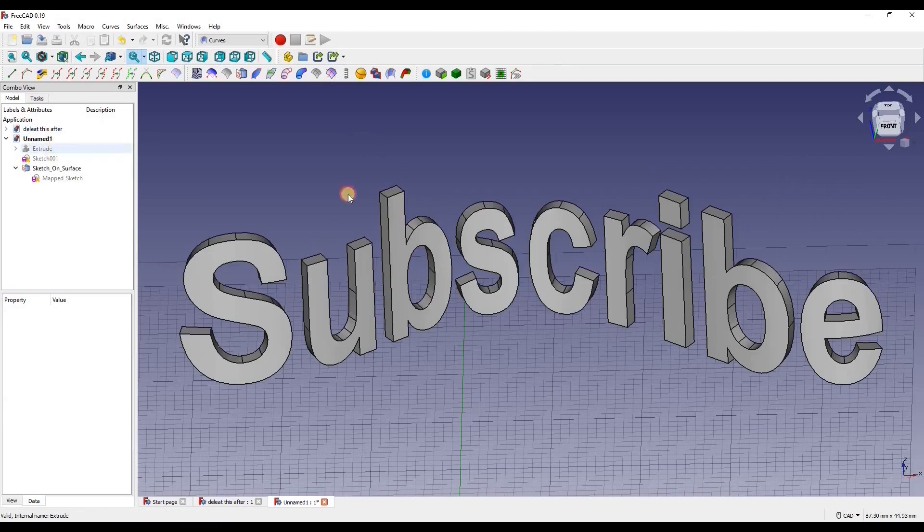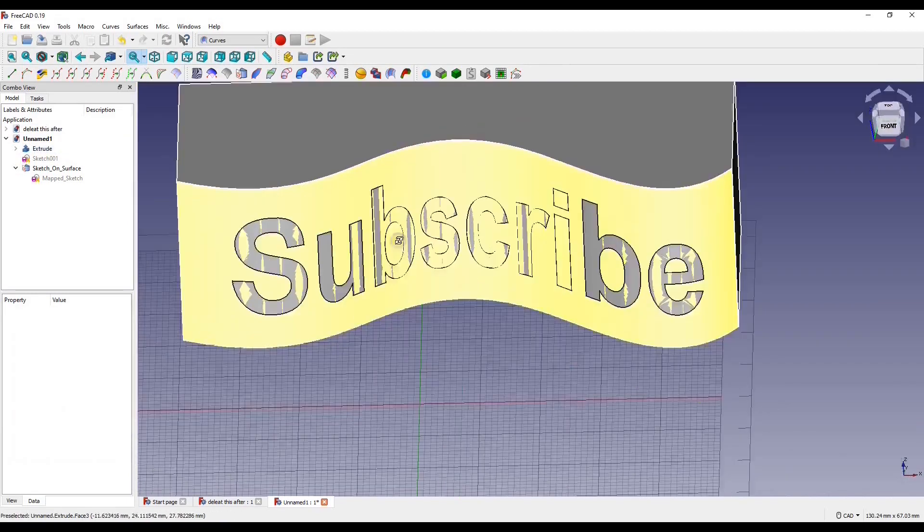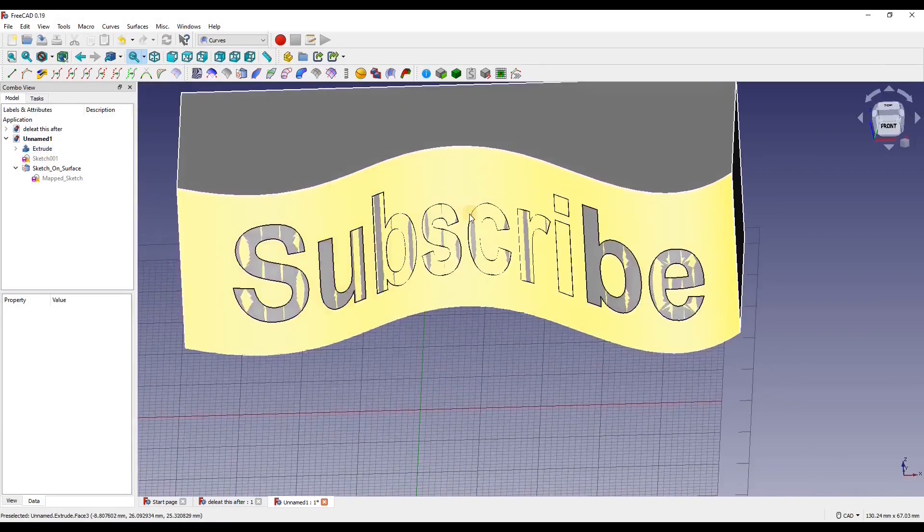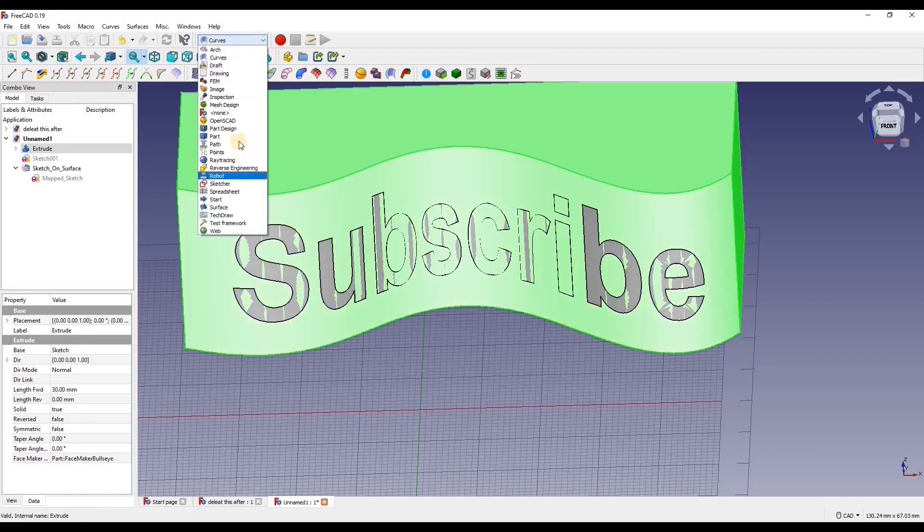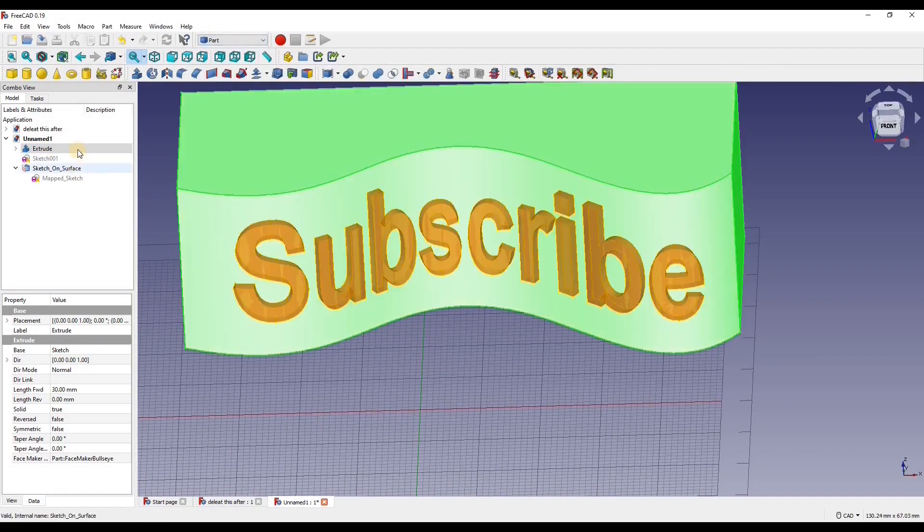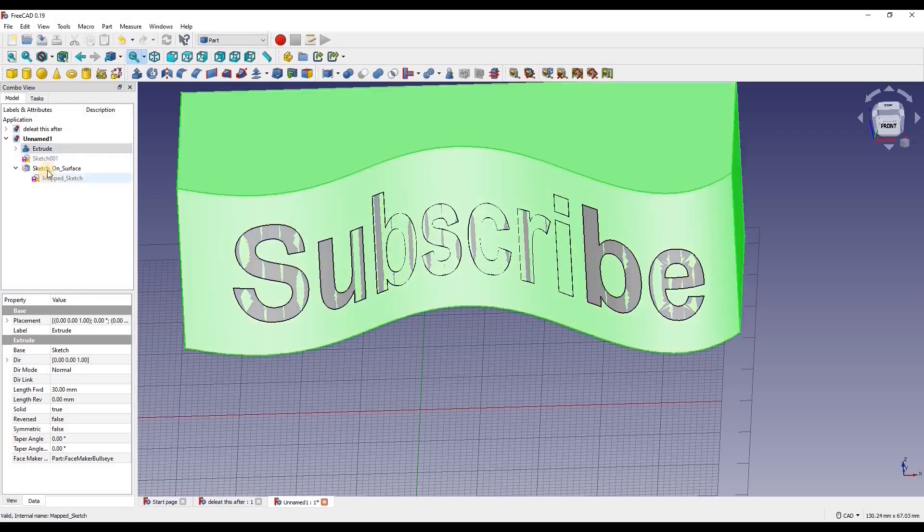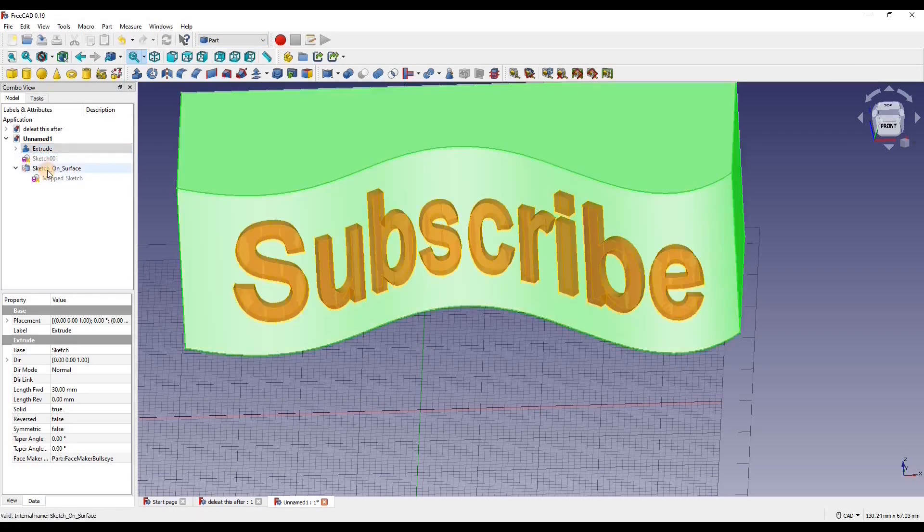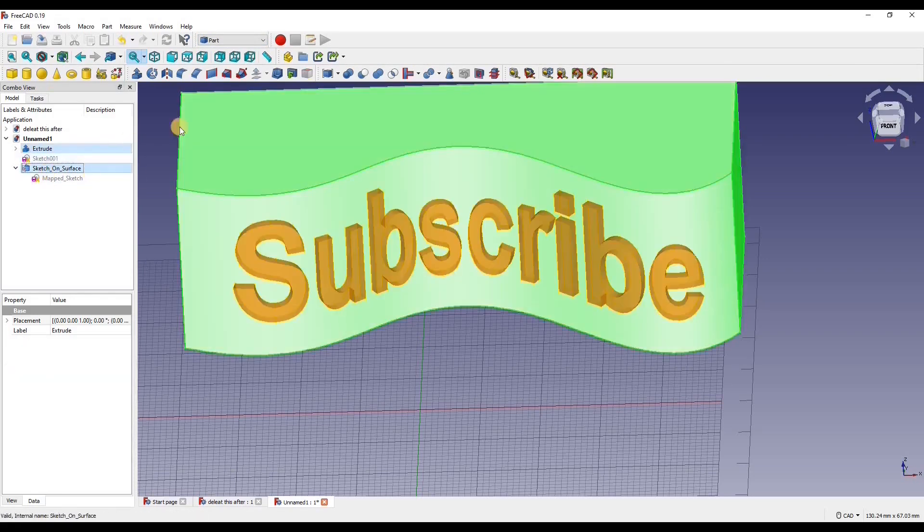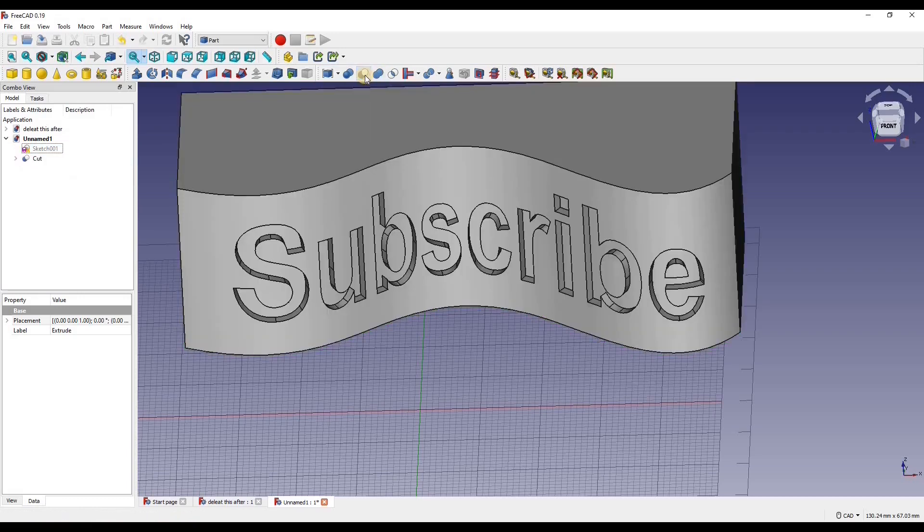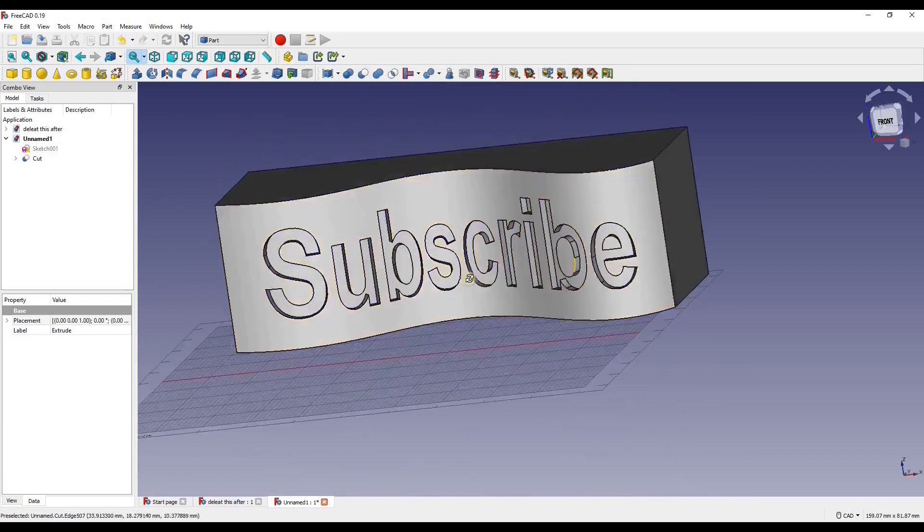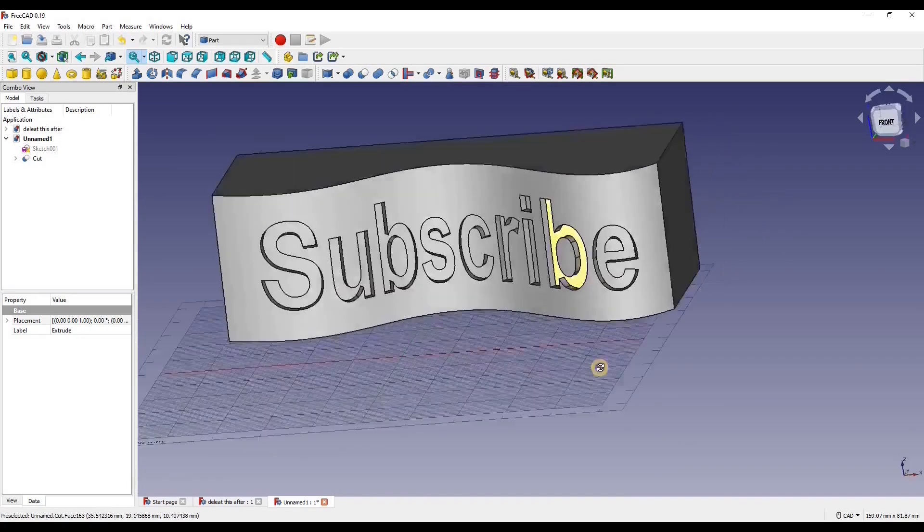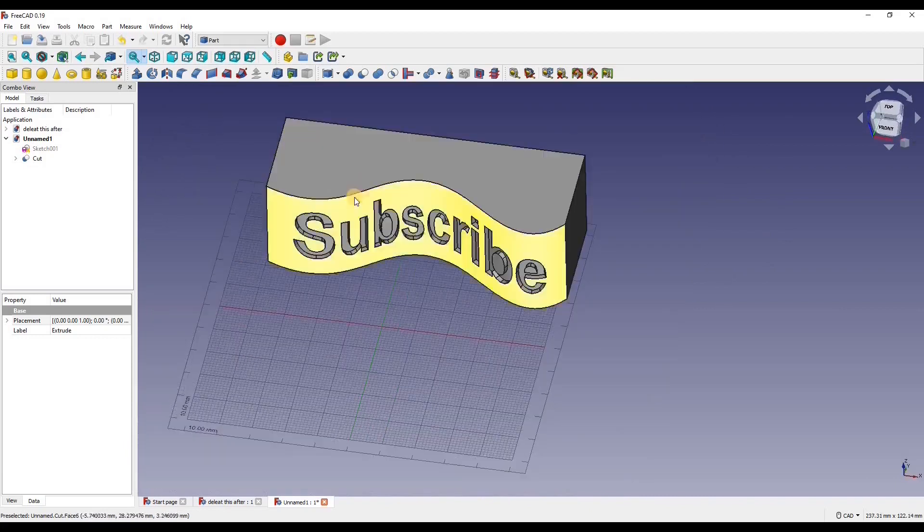If we turn back on our main object, and then we can go back into Parts, we can select the two, the curved object and our sketch on surface. Then we can do make a cut of two shapes. And there we go. We have a sketch mapped onto a surface, then cut in.